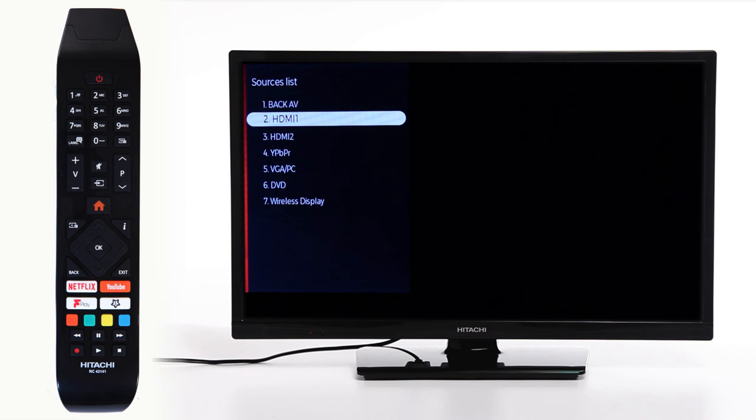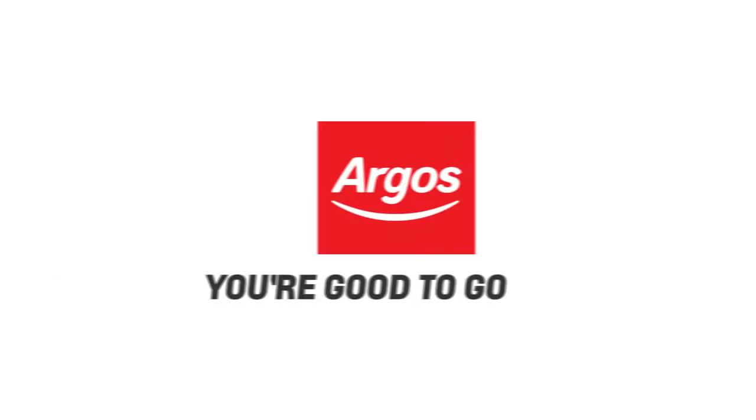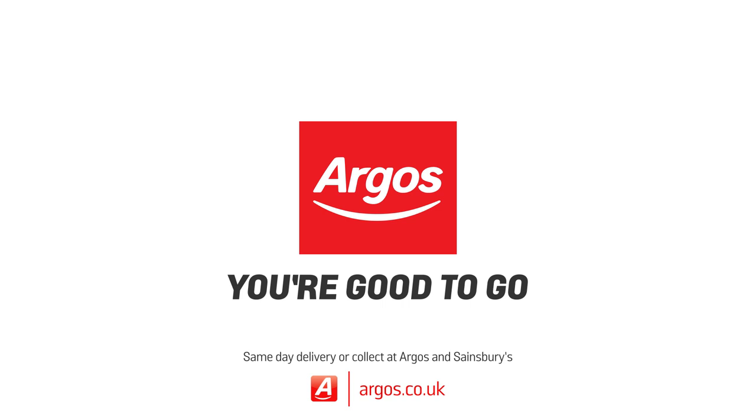For example, HDMI 1. Your Hitachi Smart TV will now be ready to use.